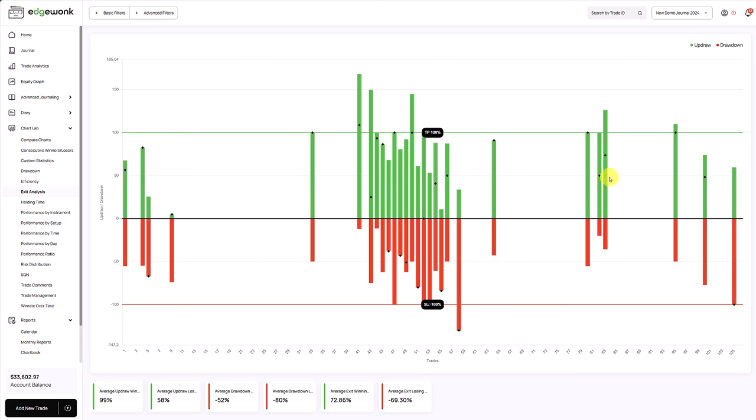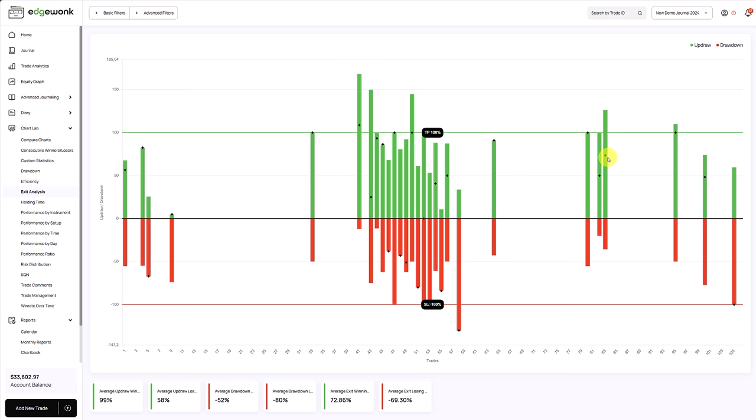Here what we see is interesting as well. The price exceeded the take profit. The trader must have taken off his take profit order and then closed the trade much lower. Because the actual exit price indicated by the black marker is well below the highest price and also below the take profit price.